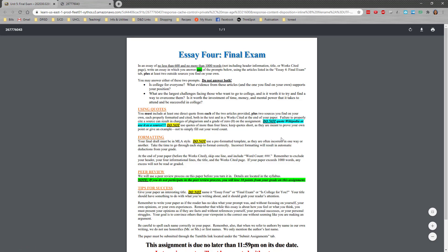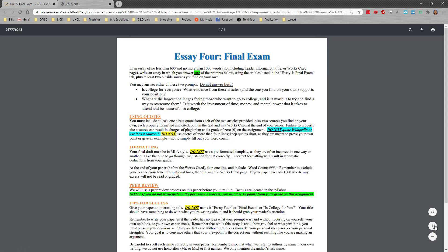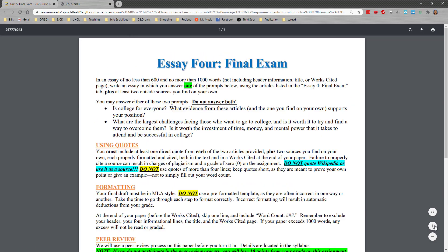So let's look at those. What you're going to be writing about here in no less than 600 and no more than a thousand words is one of these two prompts. Again, don't answer both. Just do one.